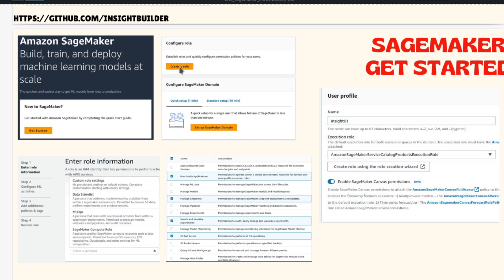Once you click on Create Role, you will be given options: are you a data scientist, MLOps, or a SageMaker compute role? We will be choosing MLOps. Then we select all the options shown. After selecting, you still need to provide S3 full access and SageMaker full access to the same role.